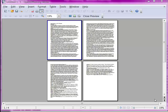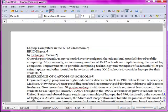On the screen I have an unformatted three-and-a-half-page document which we can work with to learn about page styles. I have it in print preview so you can see the extent of the entire document. To work with it, we'll close the preview.